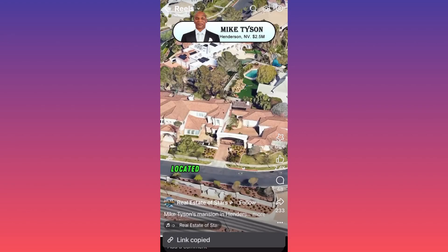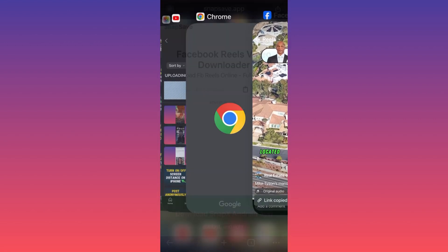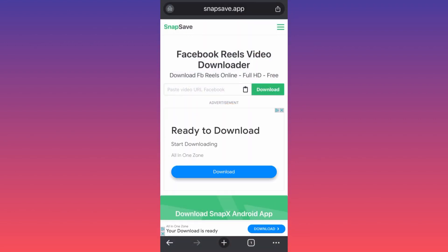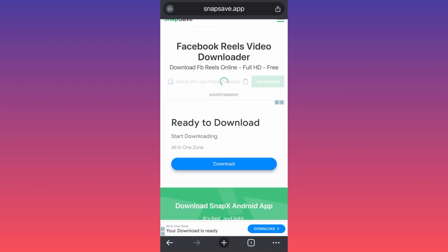Copy the link, then head over to Chrome. Find this app — it's called snapsafe.app. Come over here and paste your link. The app will simply process the video and give you an option to download it.